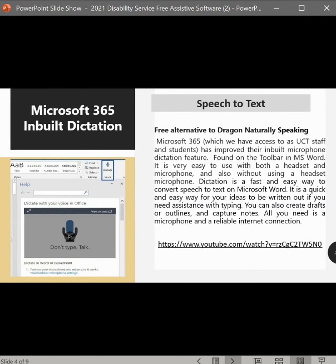The next software we're going to look at is Microsoft 365 In-Built Dictation. This is speech-to-text software and is a free alternative to the Dragon Naturally Speaking program. Microsoft 365, which we have access to at UCT as staff and students, has improved their in-built microphone dictation feature. Found on the toolbar in MS Word, it is very easy to use with both a headset and microphone, and also without using a headset microphone.